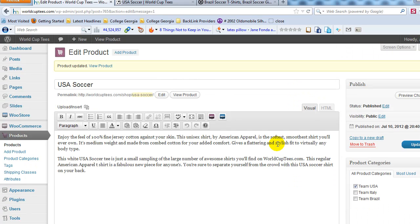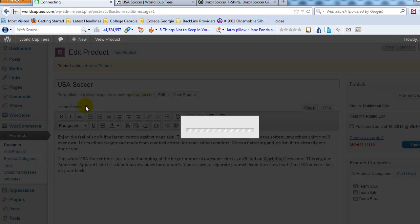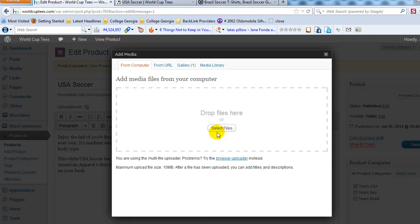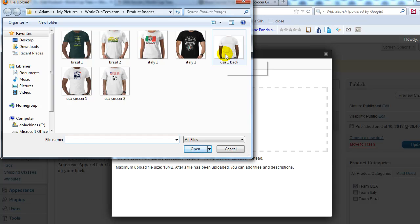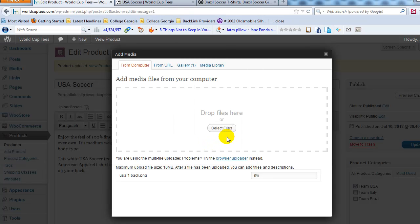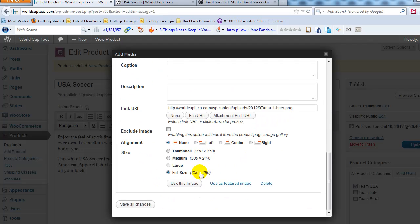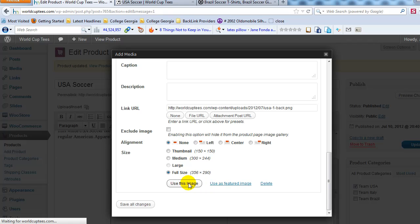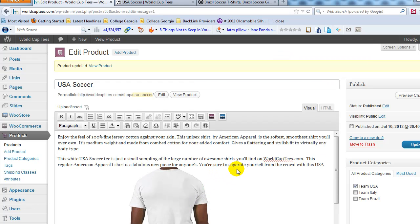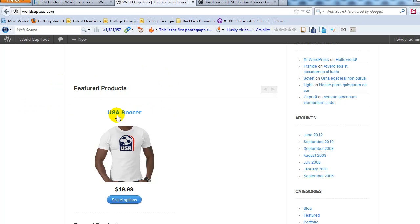The last thing to add is a secondary image — for example, the backside of the shirt. Click at the end of the product description and insert a picture just like you would in any WordPress post. Find your image, select it, and click 'Use this image.' It will appear in the description area. Go ahead and update the product. On the site you should now see the featured product on the homepage.